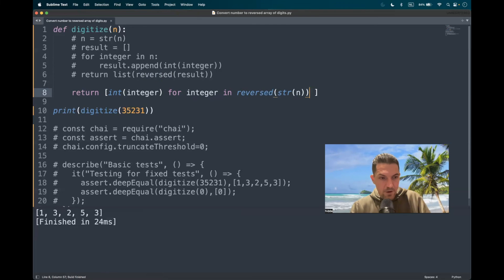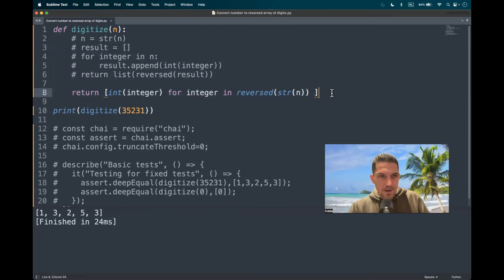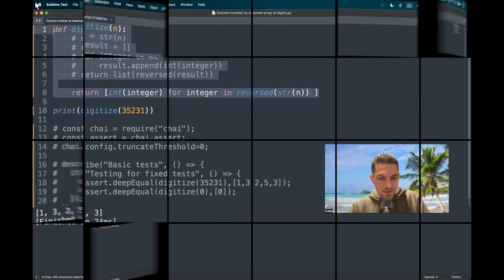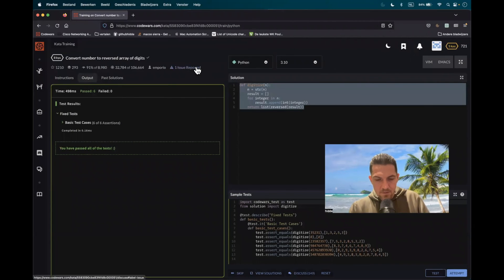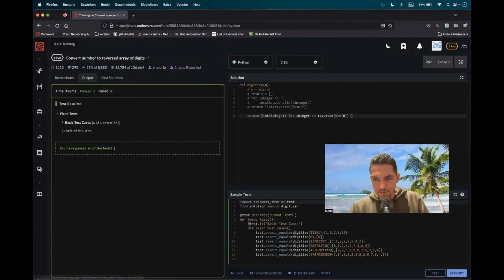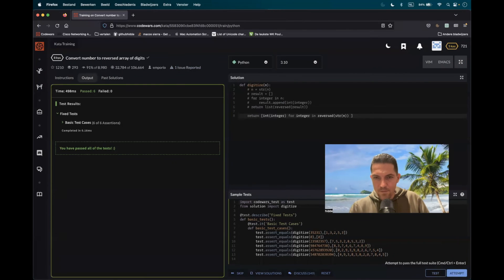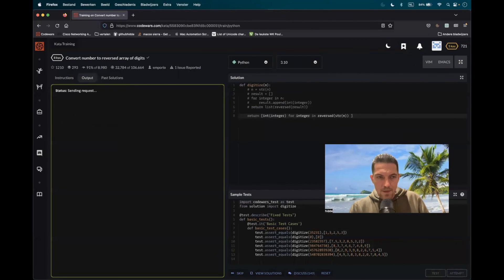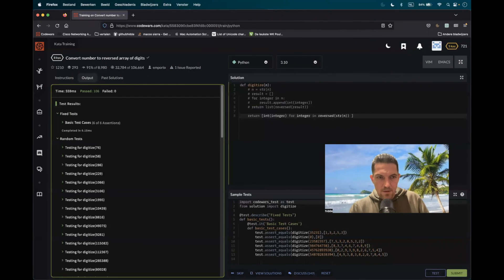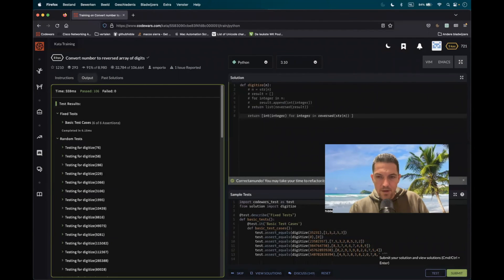There we go. And there we have it. Let's test it out. Test. Attempt. Nice and clean.